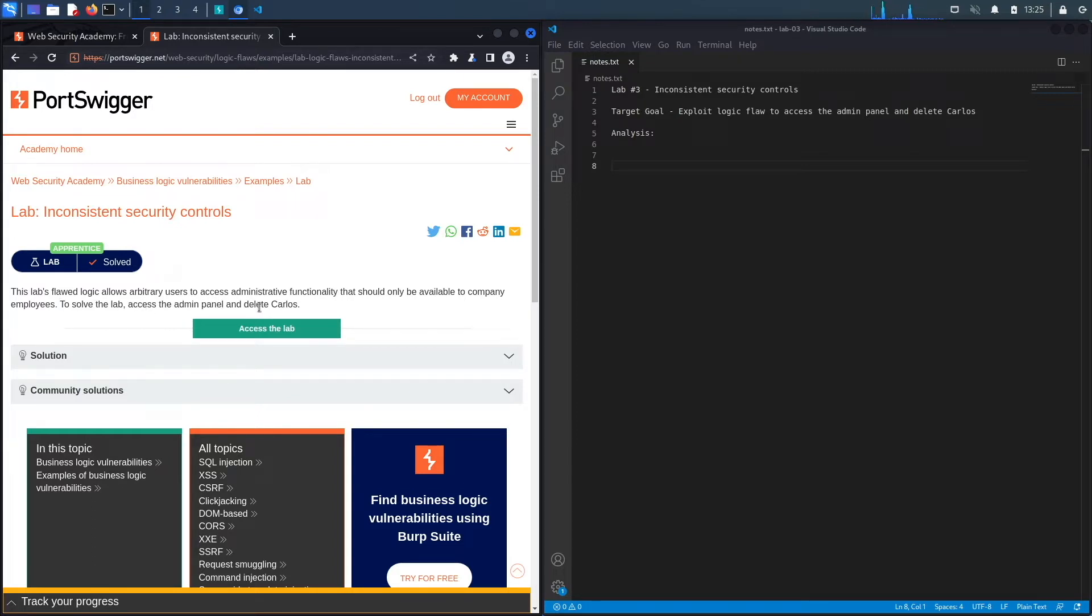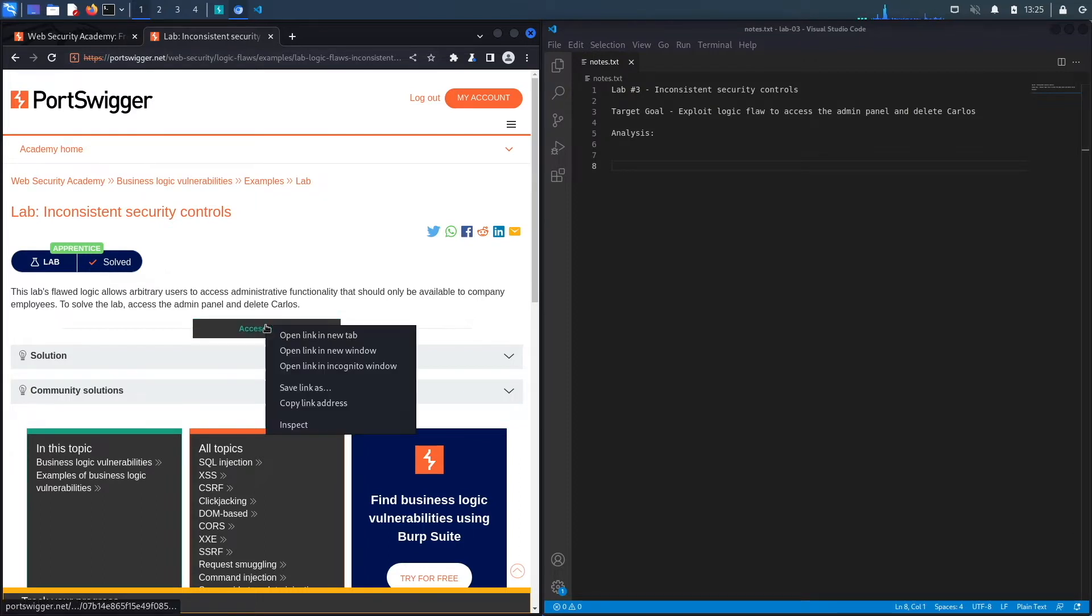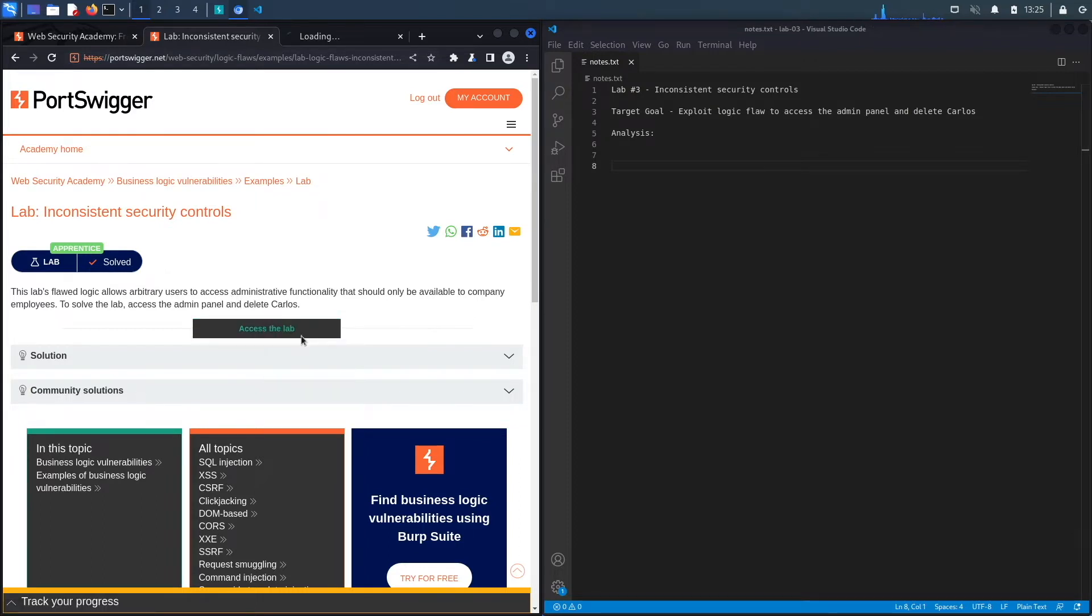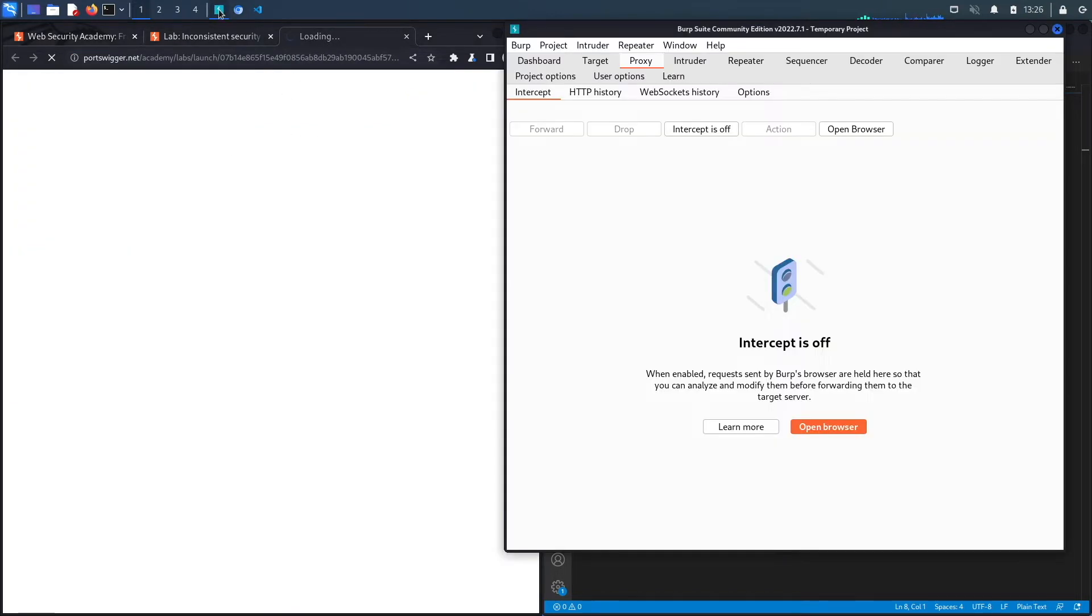The target goal here is to exploit the logic flaw to access the admin panel and then delete the Carlos user. Let's access the lab. Notice this is the built-in browser in Burp, so all my requests are already being recorded in my Burp proxy.